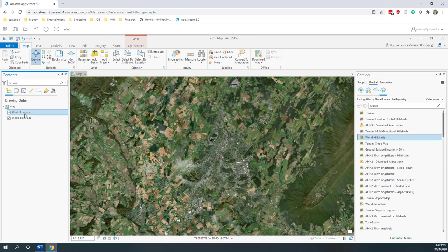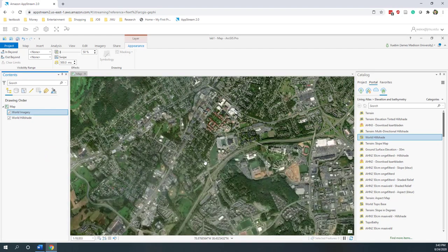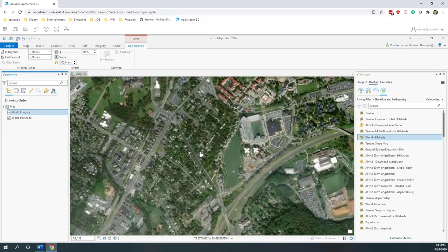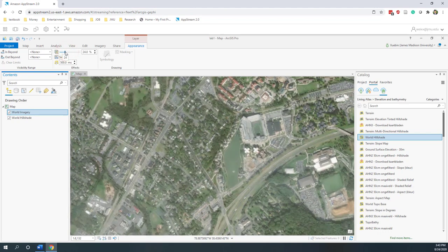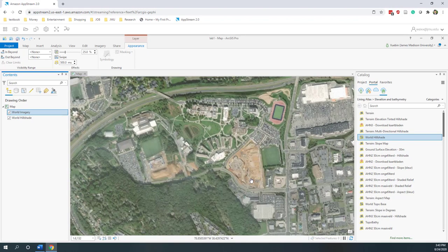What we can do is change the appearance. The World Imagery is selected, so if you go to the Appearance tab, we can change the transparency. Let's change it to 50% and hit Enter. Let's try a little bit lower — 25%. That gives you a sense of a 3D effect. If you uncheck and recheck that layer, you can see it gives you a little bit of a 3D effect.